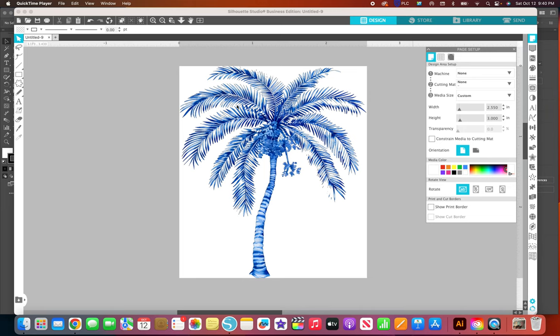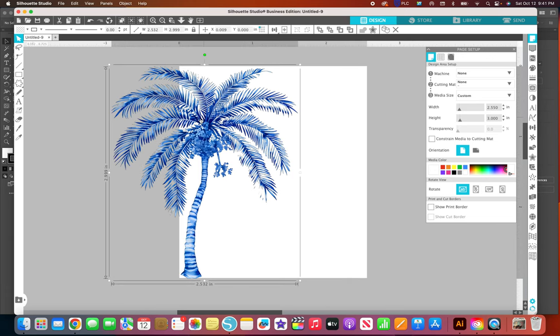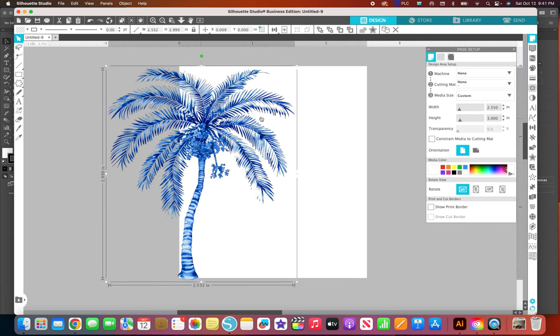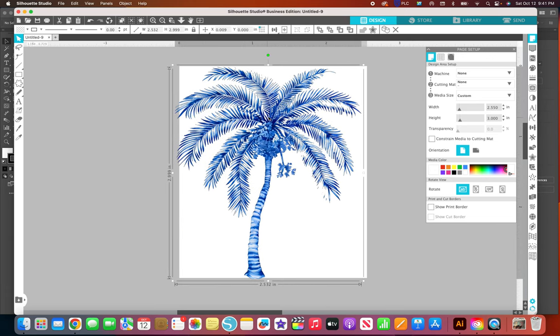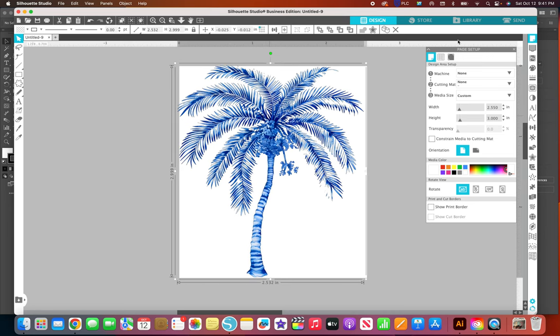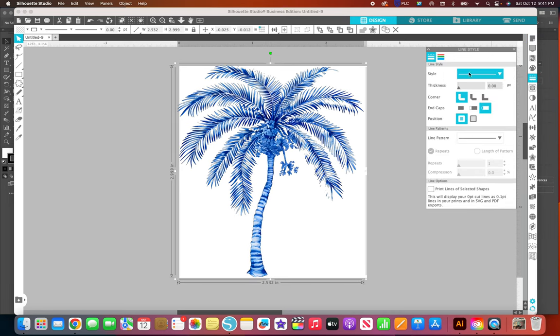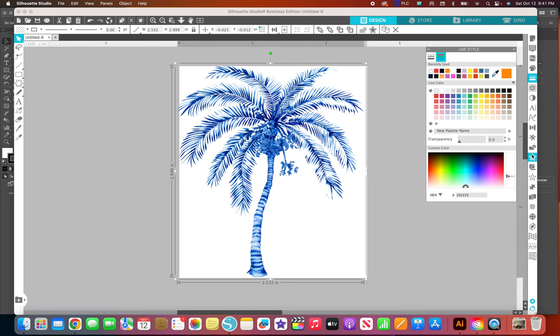When you bring in this PNG, it's gonna have a line applied to it, so I always turn that off. I go to the line and just click off and you can see it turns the line off. I don't know why it does that but I guess it helps with outlining it.